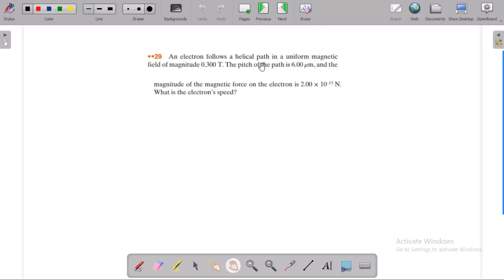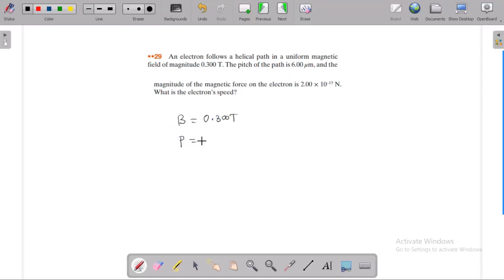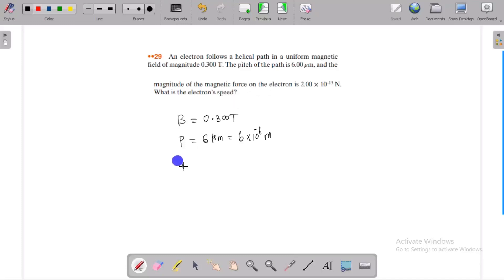An electron follows a helical path in a uniform magnetic field. The value of the magnetic field is equal to 0.300 tesla. The pitch of the helical path is equal to 6 micrometers, converted into meters: 6 into 10 power minus 6 meters. The magnitude of the magnetic force is 2 into 10 power minus 15 newtons. What is the electron speed?